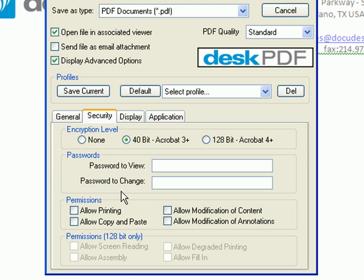You can also set permissions such as allowing printing, allowing copying and pasting, allowing modification of the content of the PDF, and allowing modification of the annotations of the PDF.